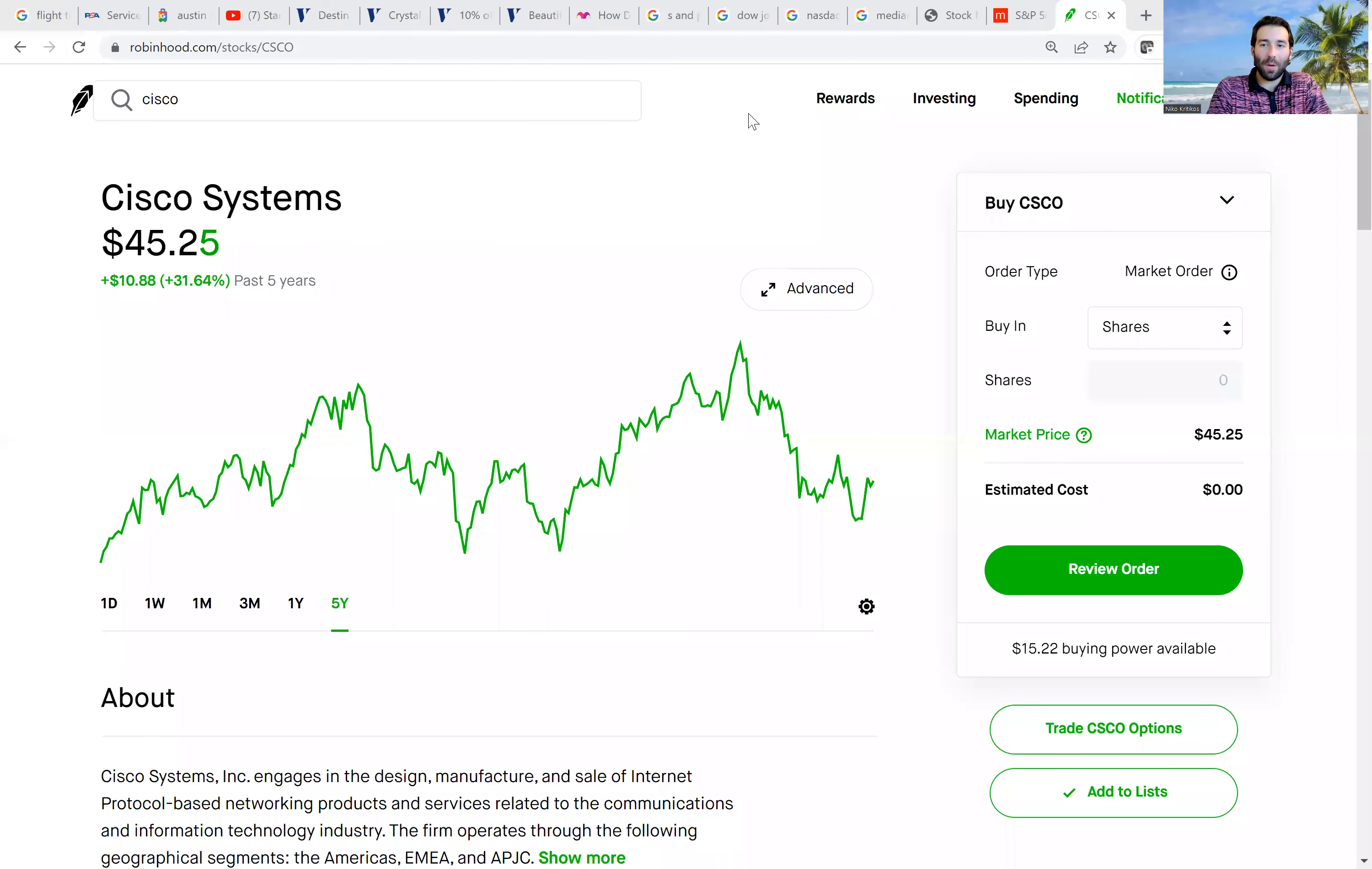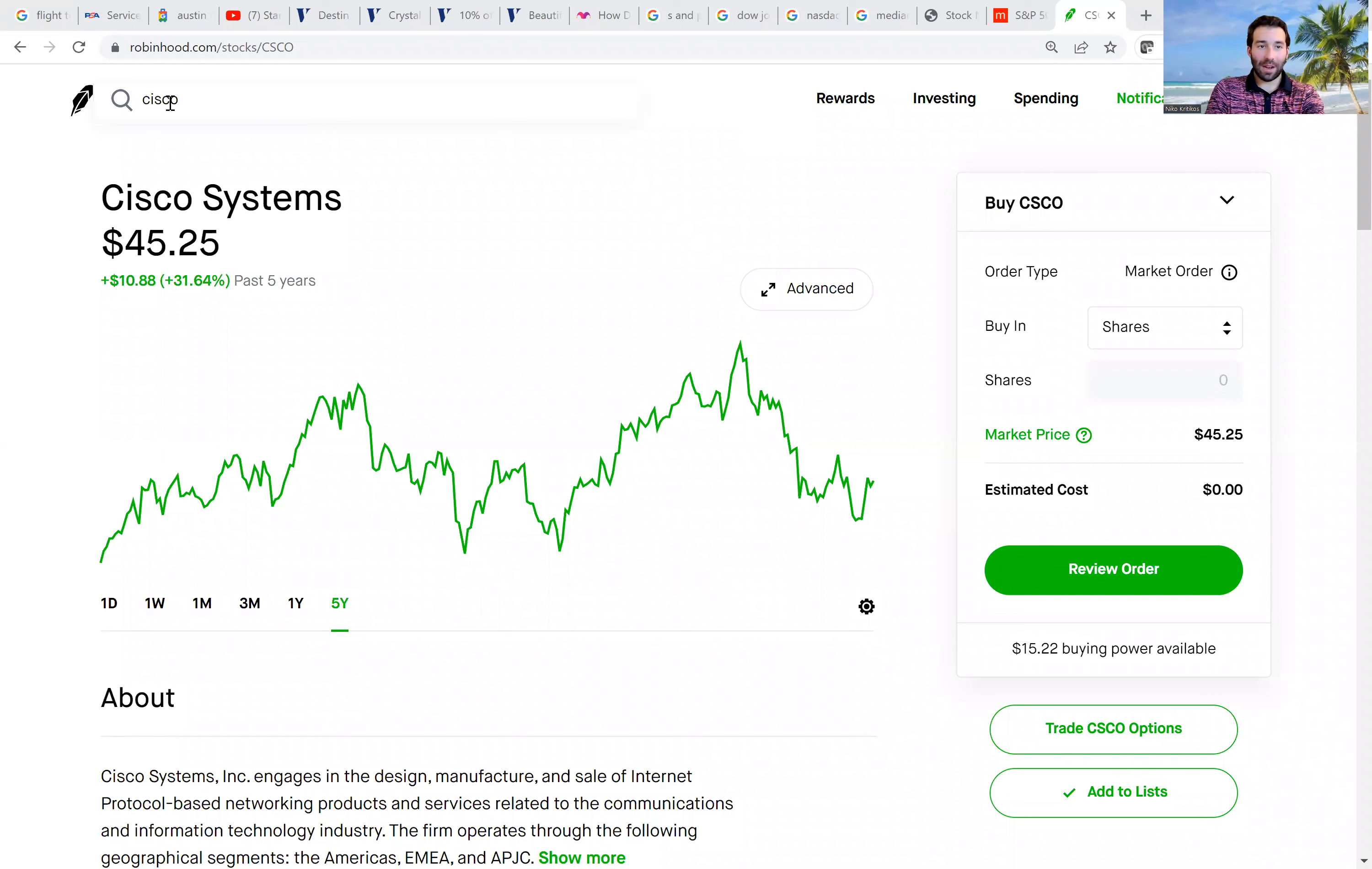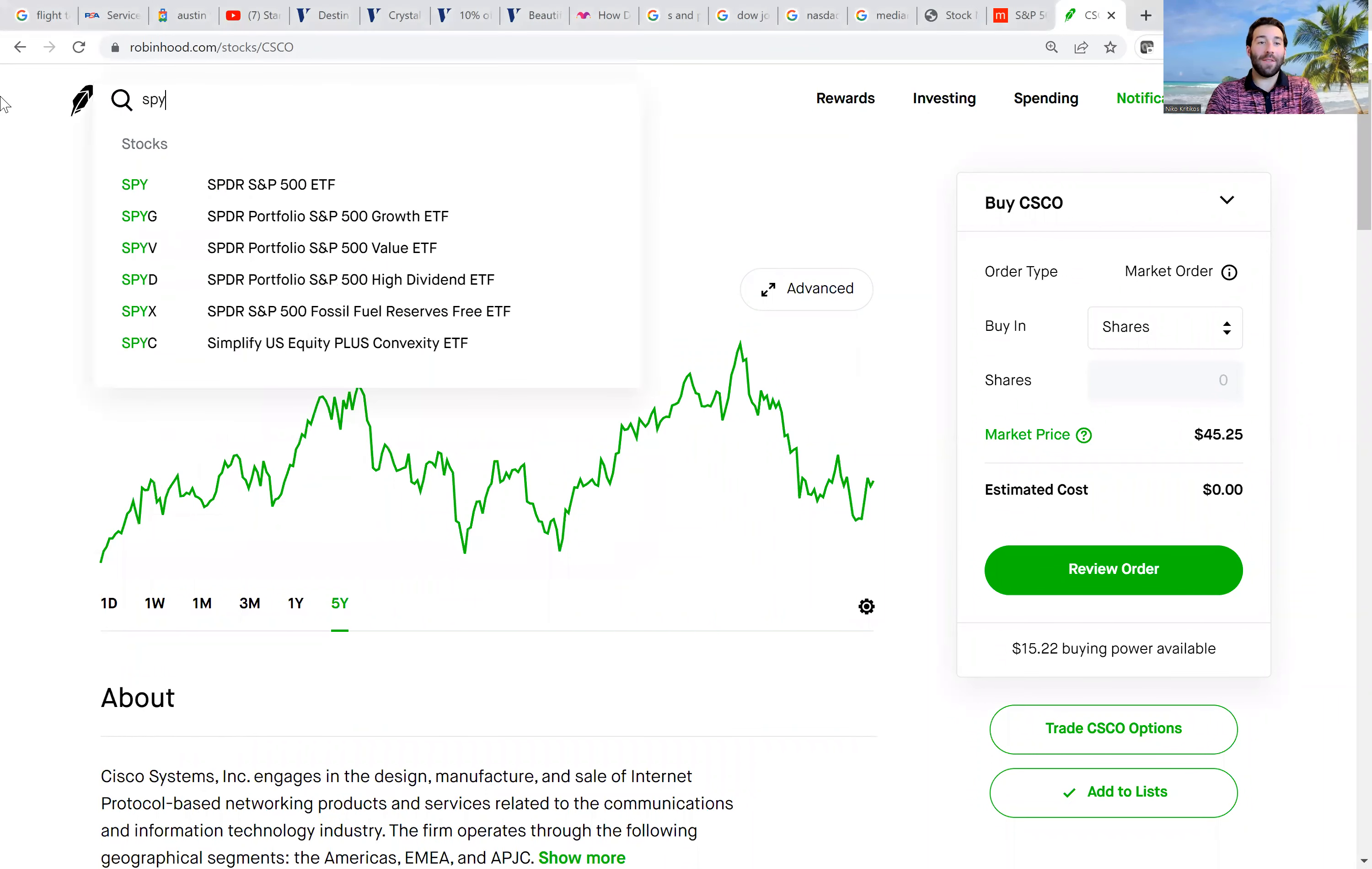What's up, guys? Welcome to Stock Talk with Nico Criticos. Today, we're going to be going through some data and some statistics to find out when will stocks be going back up.